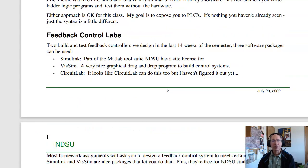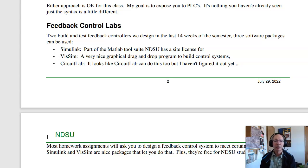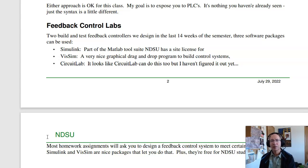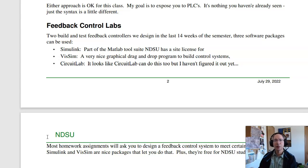When we get to Feedback Control, you can use VizSim, Simulink, or CircuitLab. CircuitLab can do block diagrams and dynamic systems. VizSim is what I recommend — it has a really nice graphical language, very similar to Simulink. Simulink is part of MATLAB. This is just a way to verify your paper designs: can you draw out the dynamic system, simulate it, and see if the simulation matches what you calculated?